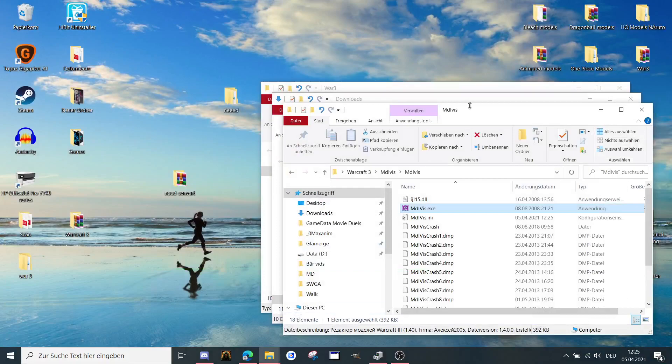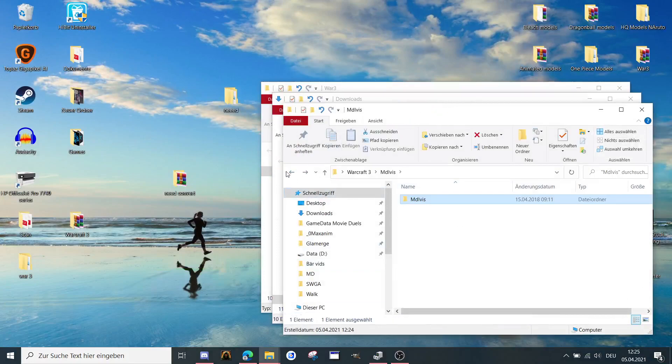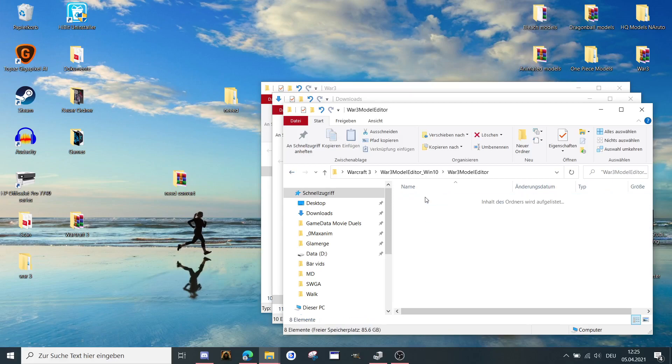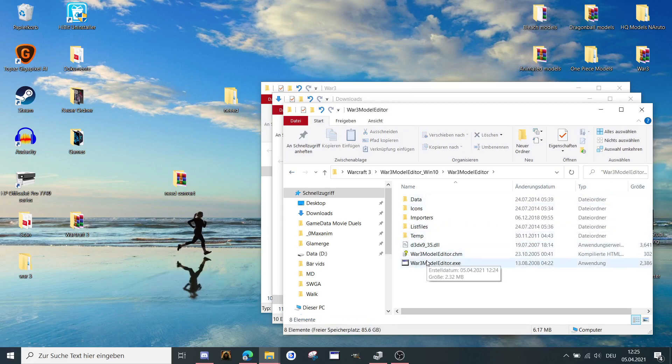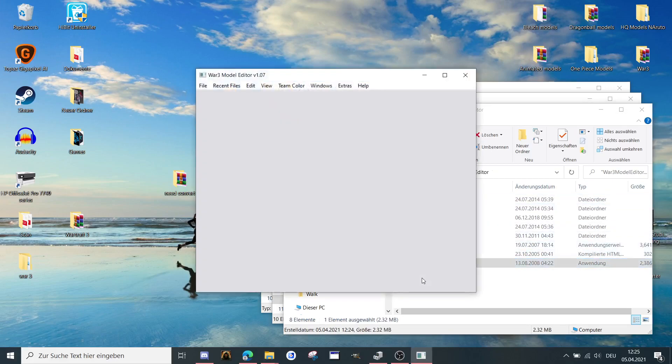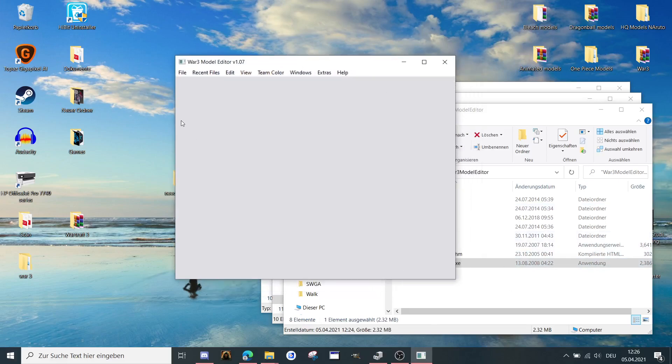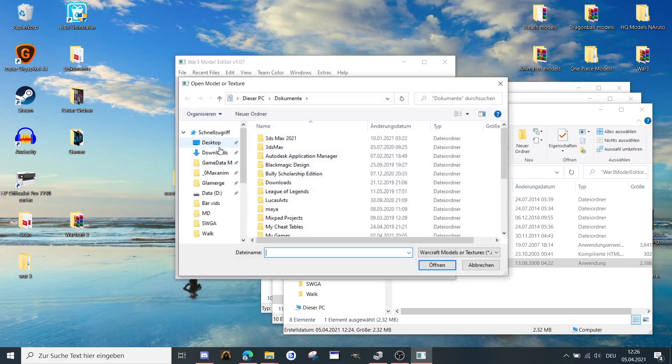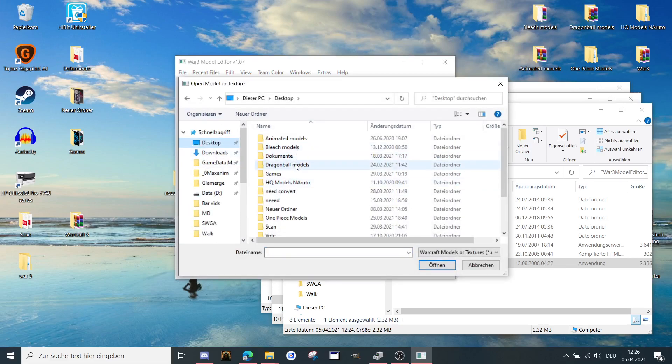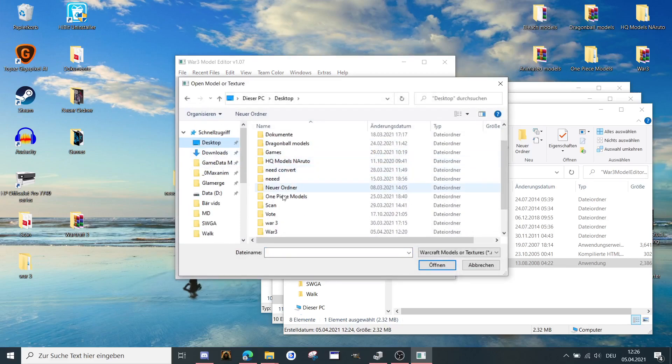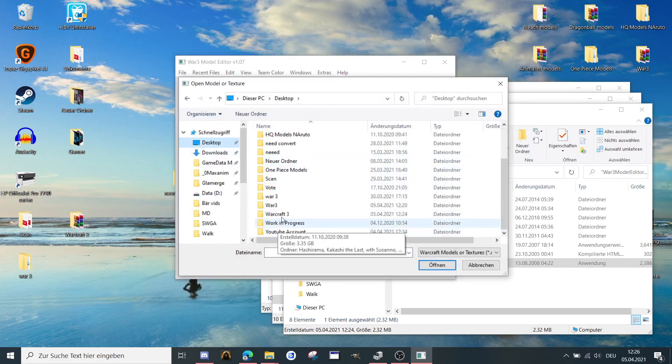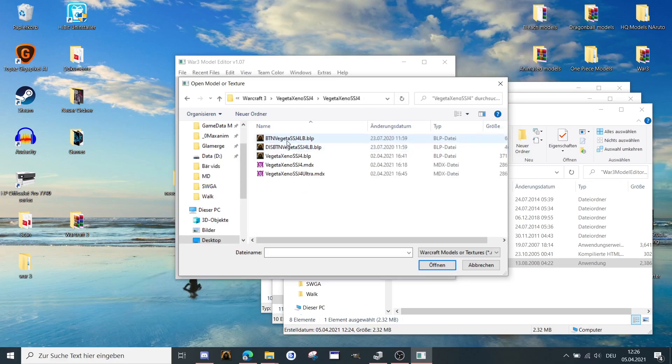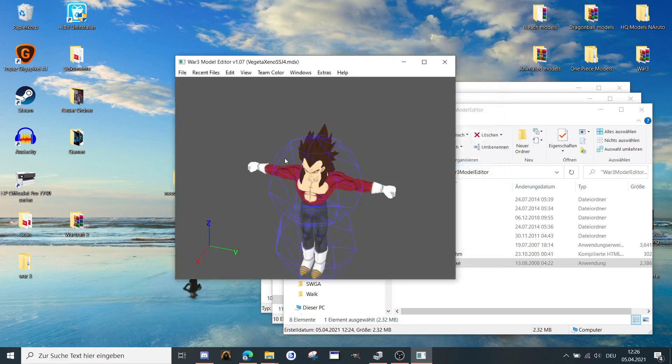We don't need to save. So the second program is the Warcraft3 model editor, Windows 10 version. Open it like that. Then go to file, open. Searching for the model as well. Where is the model? Warcraft3, here. And open it here as well.